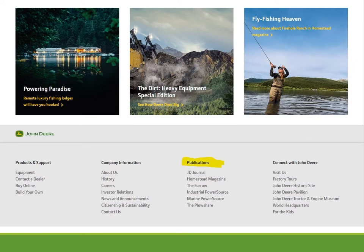As you scroll down John Deere's home page, you quickly realize that the company is a content-creating machine. You can see it in the featured articles and in the sheer number of publications they offer — whether it's Industrial Power Source, which is all about the use of their drive trains and heavy machinery, or The Plowshare, which is about agriculture. John Deere is consistently creating articles that talk about what they do and the landscape they operate in.